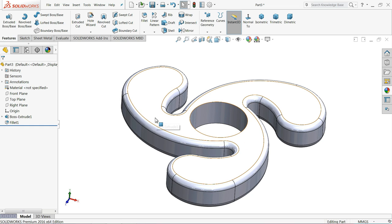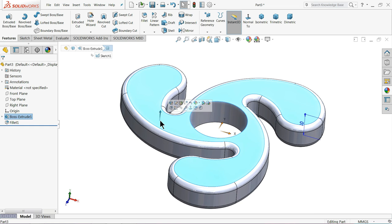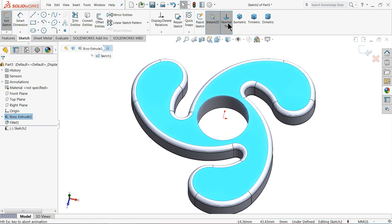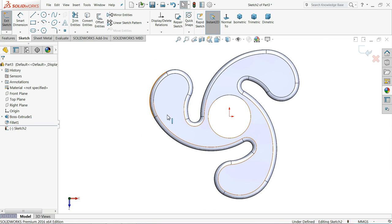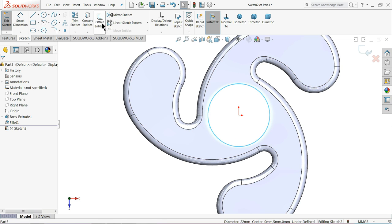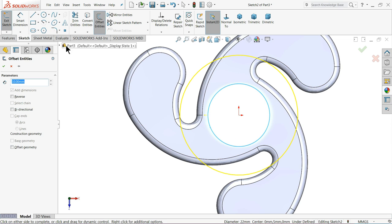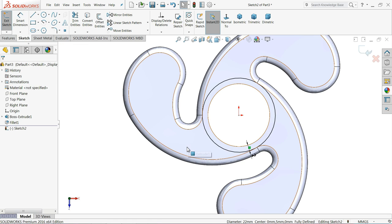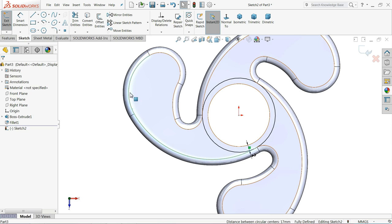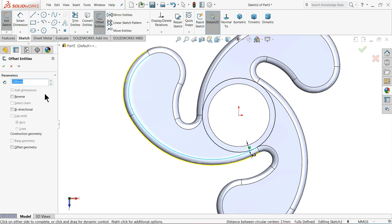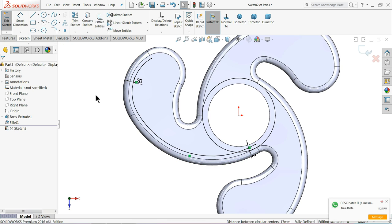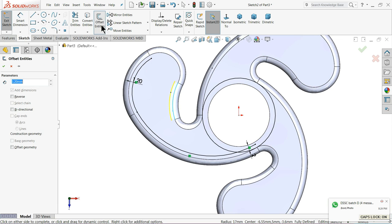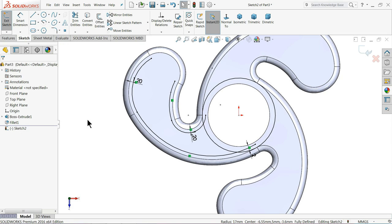Now we will make some cutouts. Select this face, sketch normal. Select this circle, offset entity, make 2mm. Select these two lines, offset 1.2mm reverse direction.